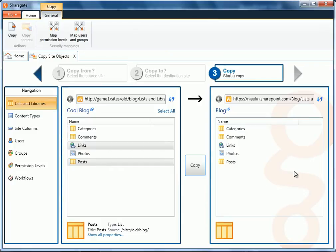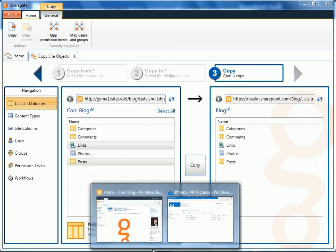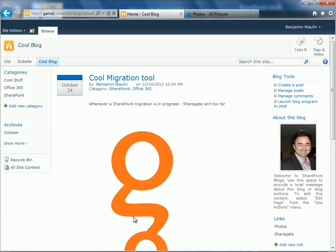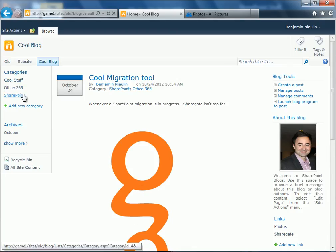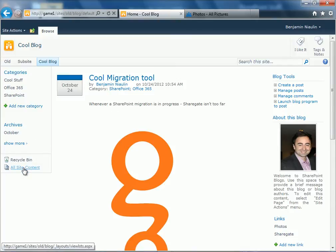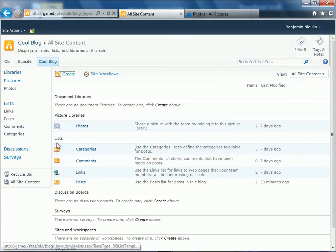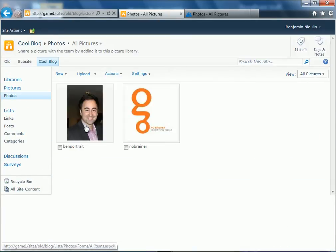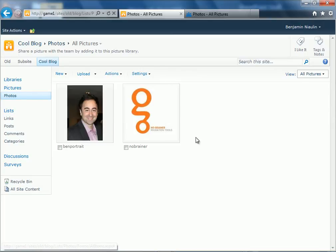I just migrated my blog from SharePoint 2010 to SharePoint 2013. Just to make sure, I'm going to double check here. I'm going to go to my SharePoint 2010. We see I have this blog post here. I have some of these categories here. And of course, if we look at the pictures library or the photos, we'll see these amazing pictures over here.